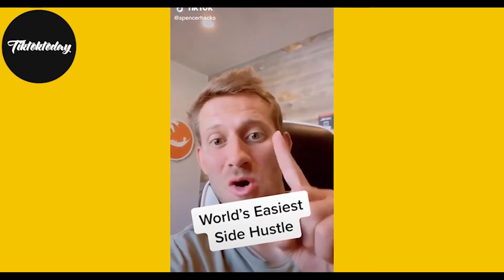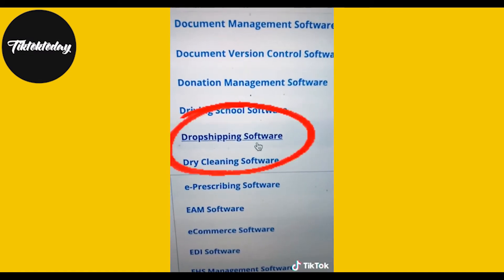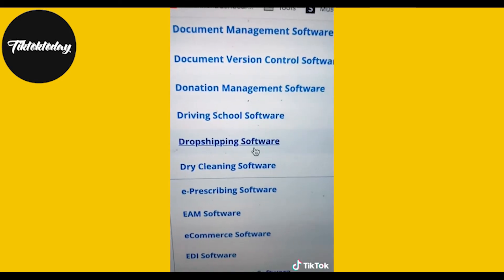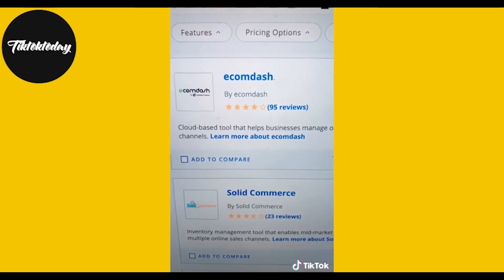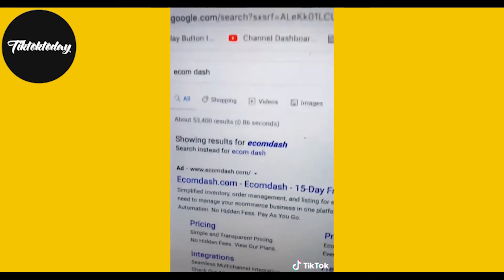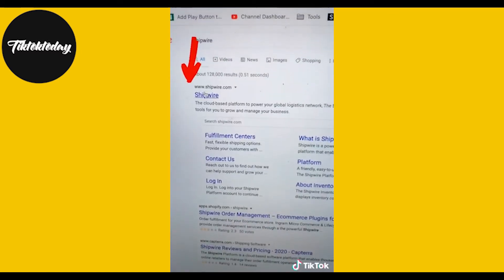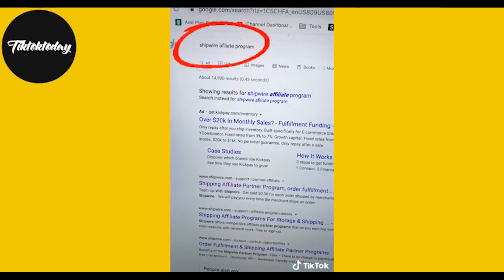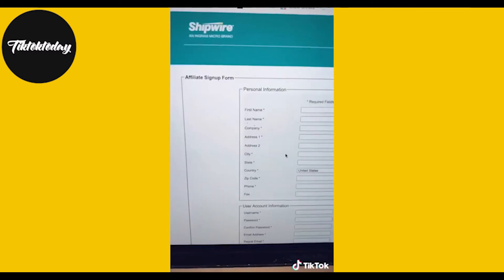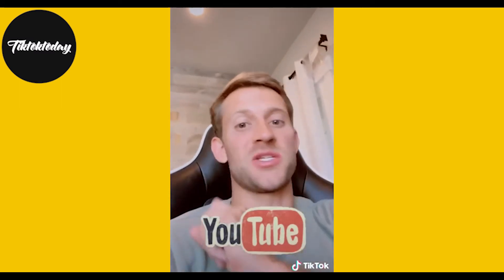I'm going to show you a six-figure side hustle that no one is doing, requires no experience, and you can have set up and running by the end of today. Go to Capterra.com, click on Software Category, and pick a category that's interesting to you. Take each software product in that category, search it in Google, and see if they're running ads. If you see their website without a little ad next to it, they're not running ads. Type in that product name and 'affiliate program' to see if they have a referral program. Sign up, get your referral link, and go to ads.google.com to create a simple ad.